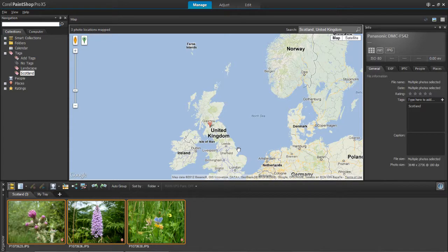That's the two ways of adding location information to your photos. I hope this video has helped. Thanks for watching.